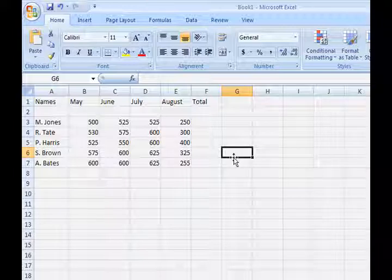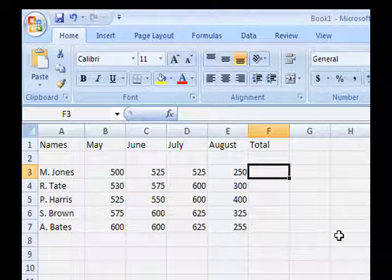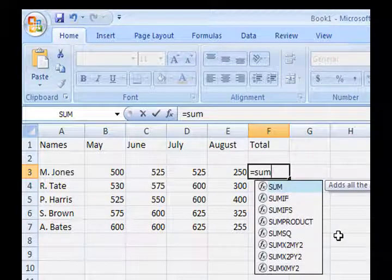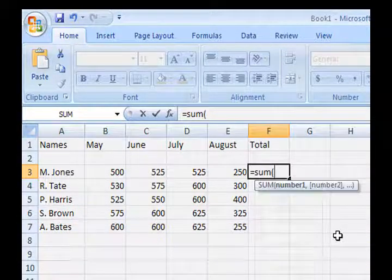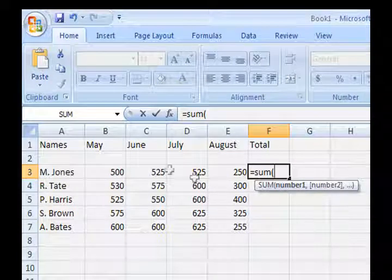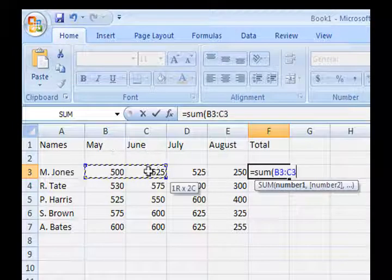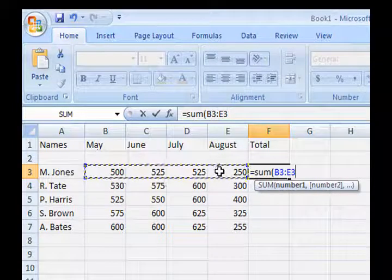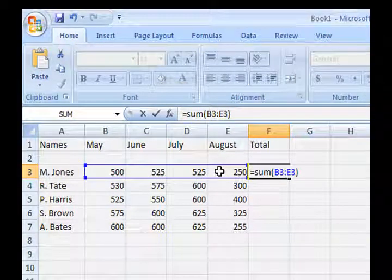We are going to start off with the basics of addition, how to add. First we click on the equal sign on our keyboard, then we type SUM, S-U-M, open bracket. We hold our shift key and press number 9 on the keyboard. Then we highlight the numbers that we wish to add up — hold down your left mouse button and drag to the right, highlighting cells B3 to E3. Close bracket, that's shift and 0, and enter.